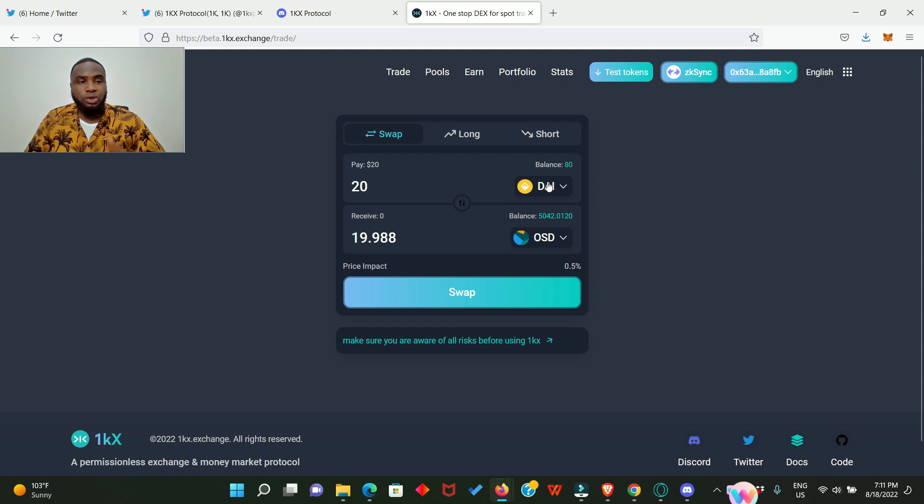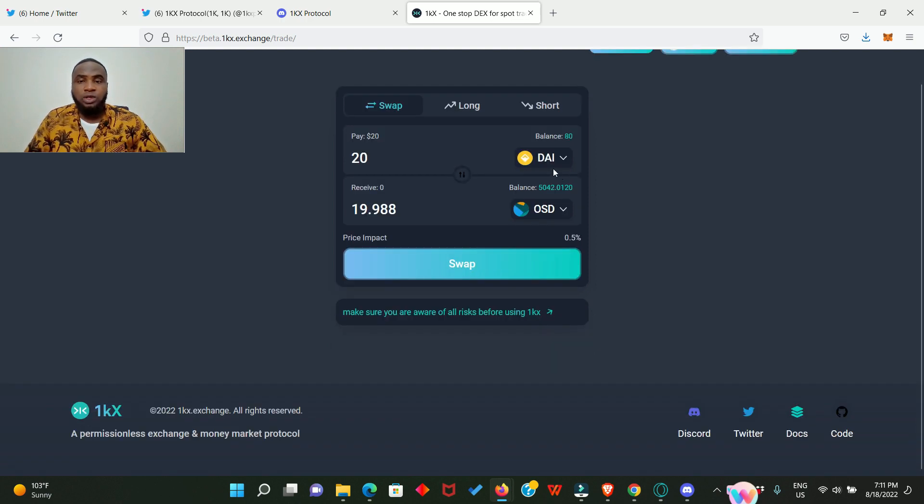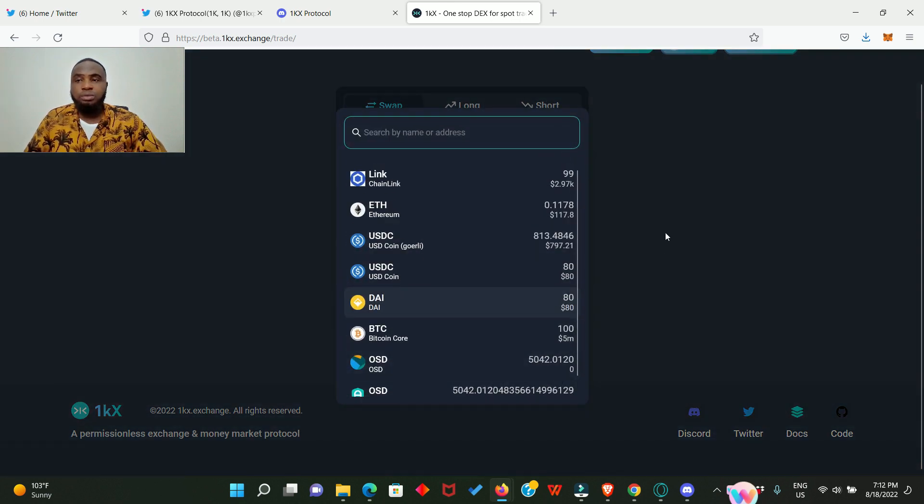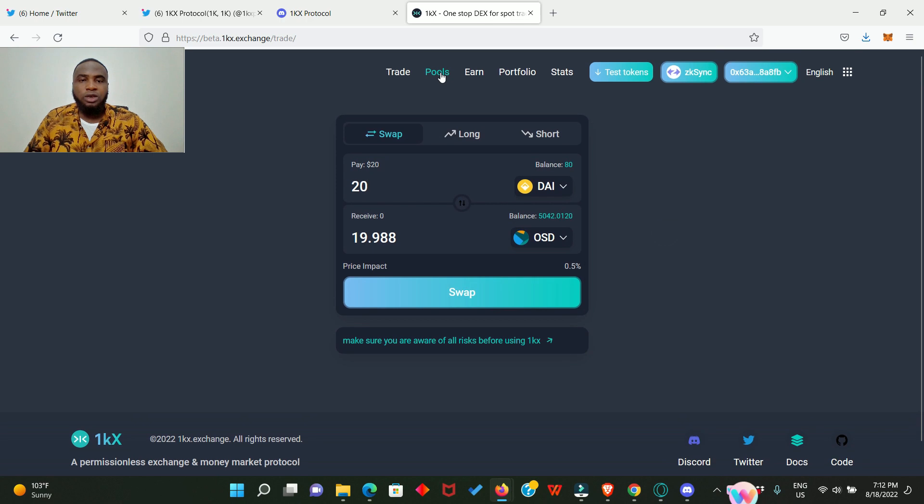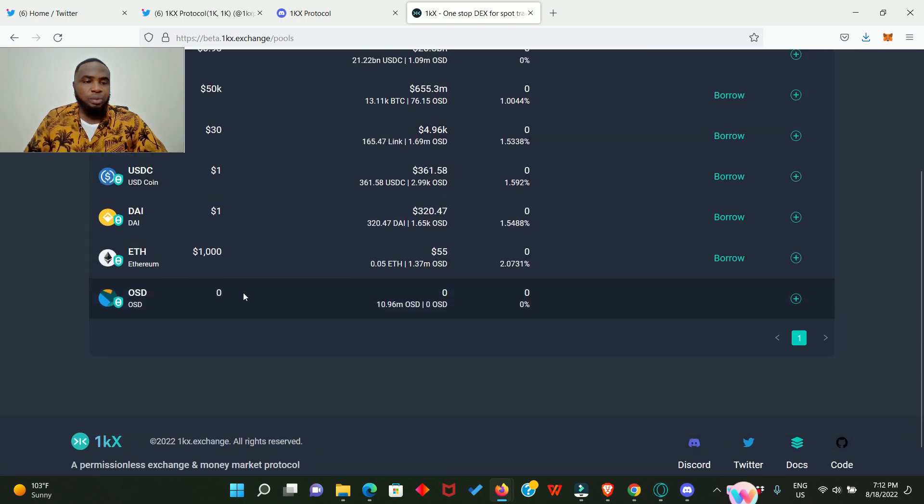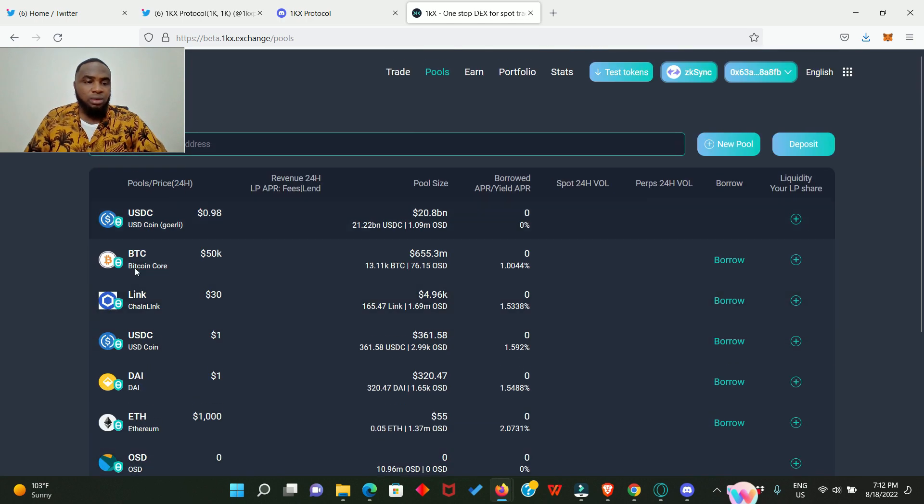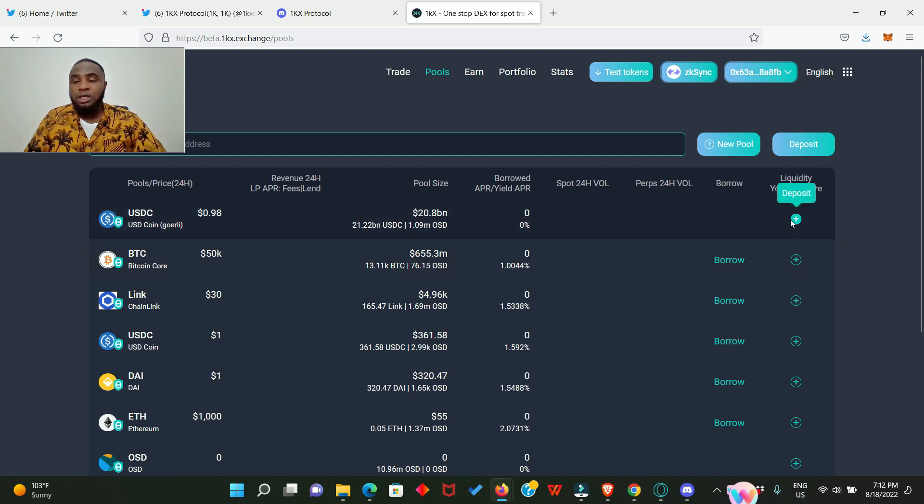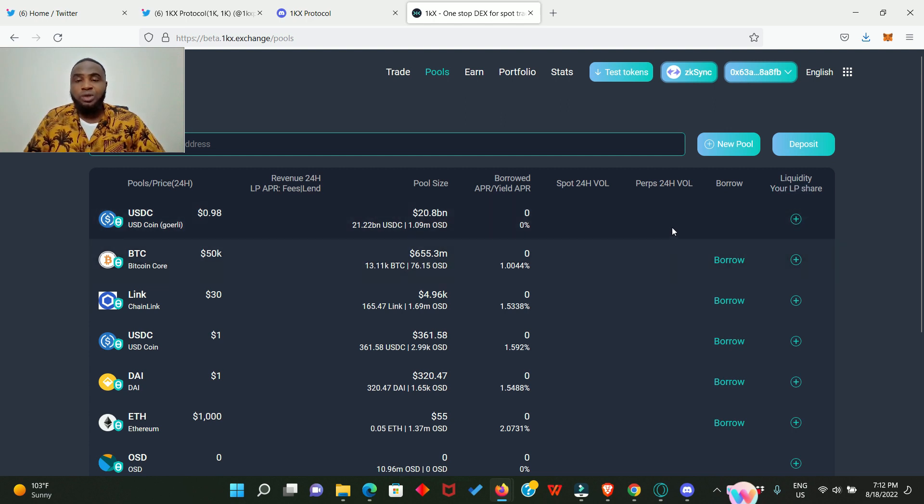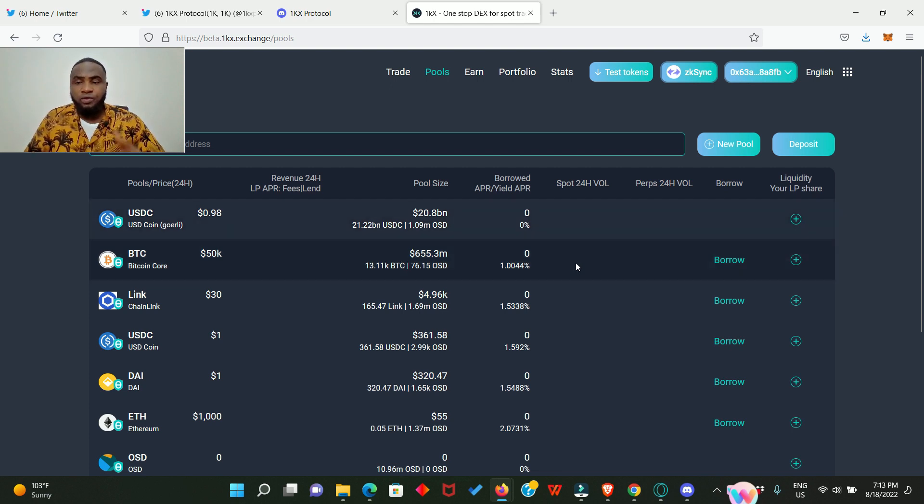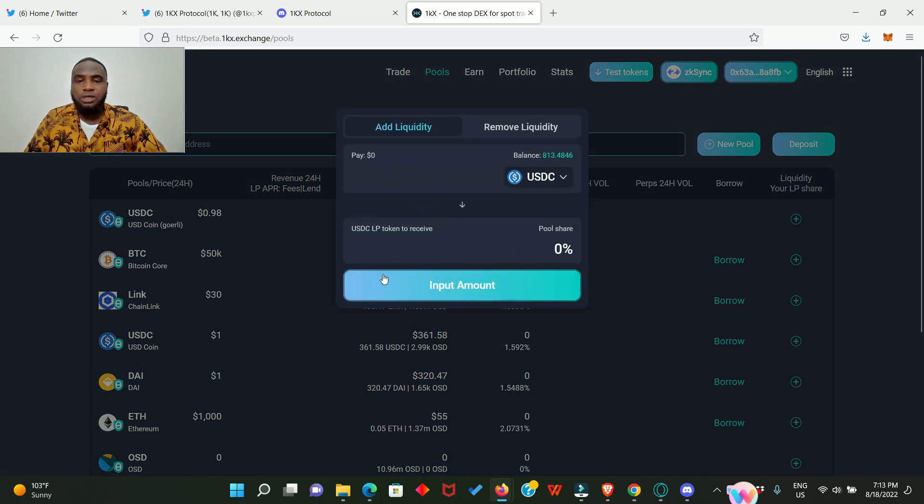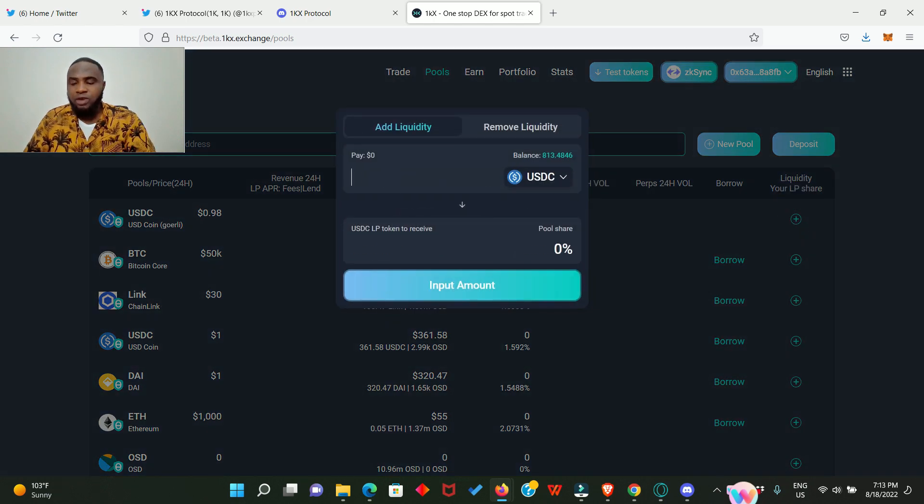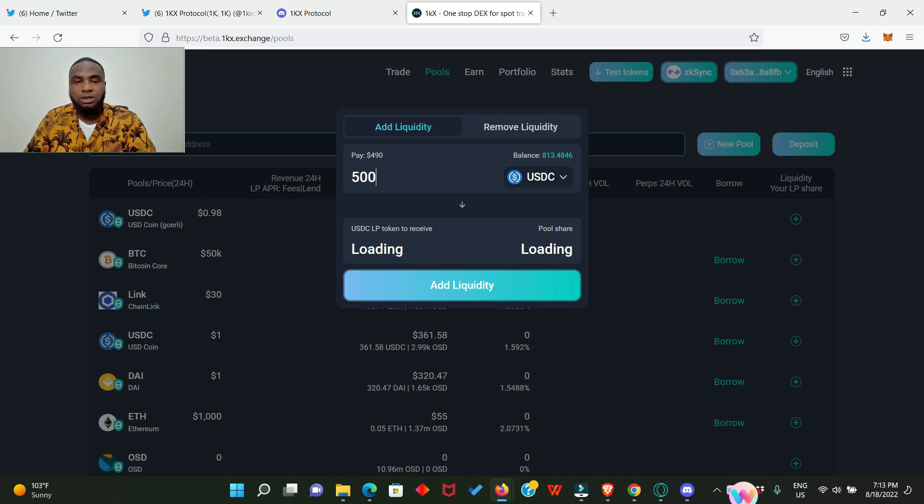Next thing we need to do is go and provide some liquidity into the pools available. Click on Pools. These are the various pools available at the moment. Now there are various ways you can provide liquidity. You can click on new pool, deposit, or the plus sign. Whichever is going to take you to the same page where you'll be providing your liquidity. We're going to provide liquidity on all the pools. So first we click on this plus, enter an amount of 500, click on add liquidity, sign in your MetaMask, sign again.